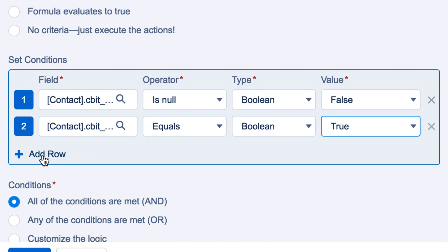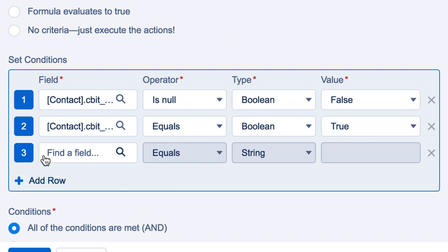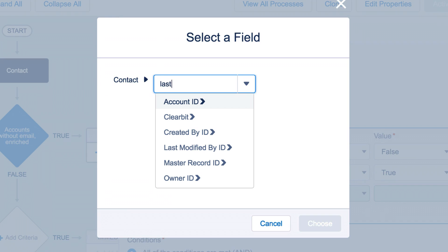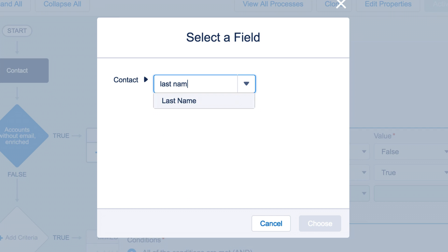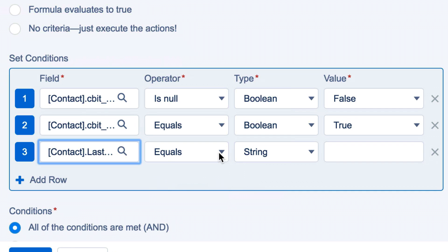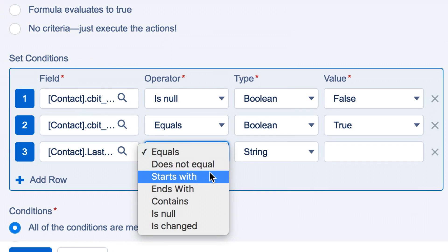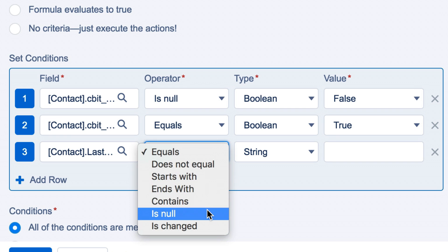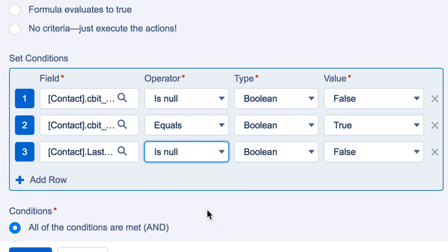For this example, we'll be overwriting the last name. So you'll set the field to last name, the operator to is Null, and the value to False.